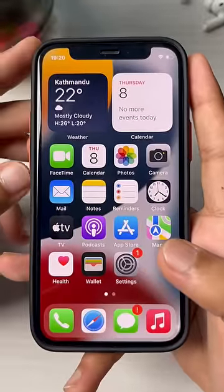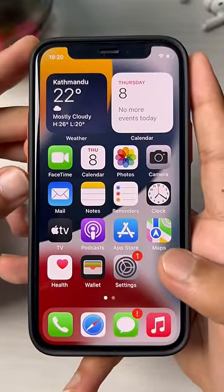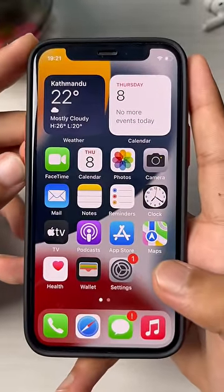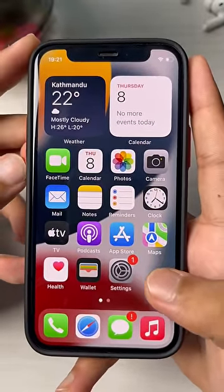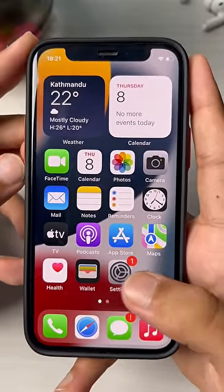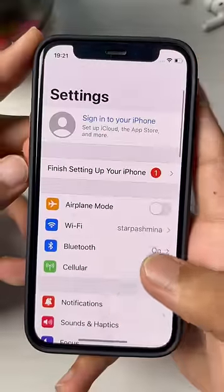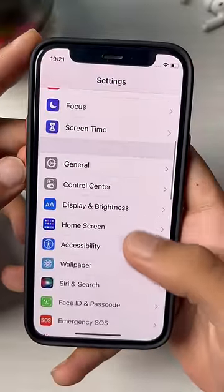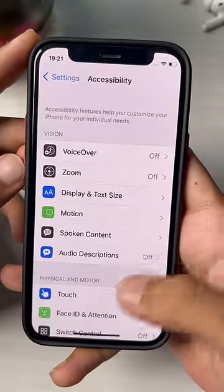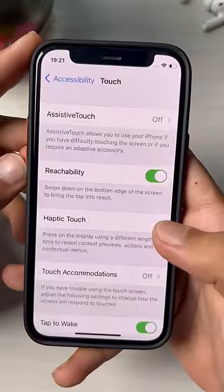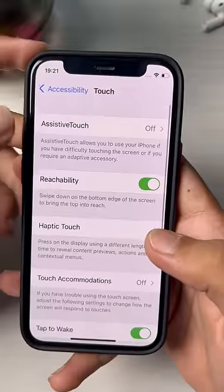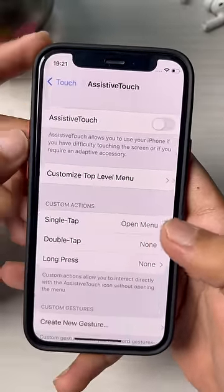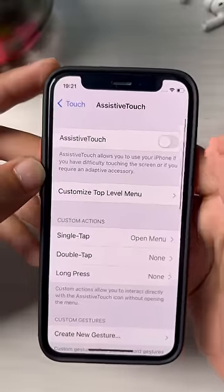How to turn on or turn off the floating icon on your iPhone. The first thing you want to do is go to Settings, then scroll down and go to Accessibility. Now go to Touch, and there on the first option you can see Assistive Touch.